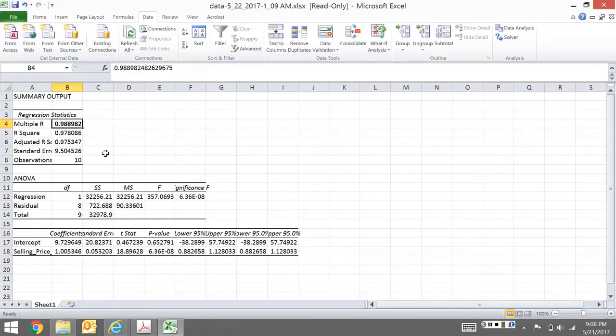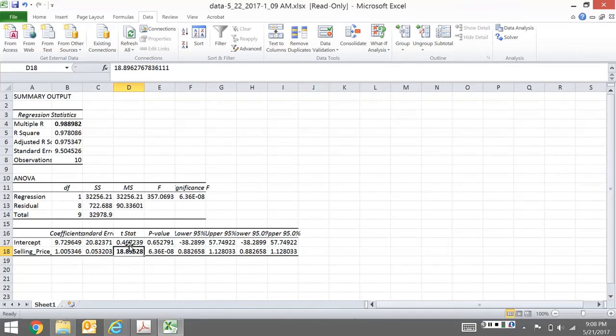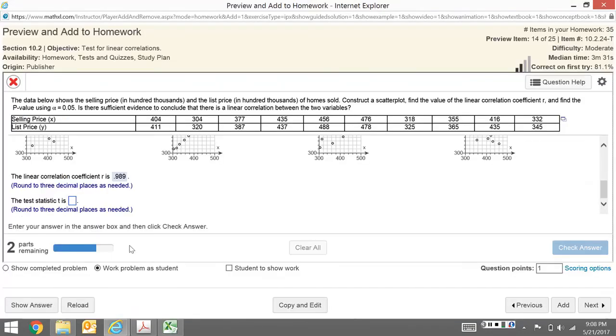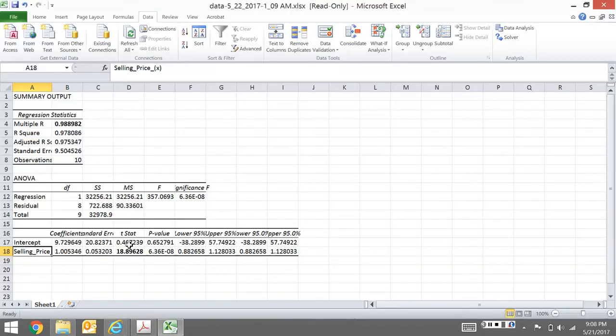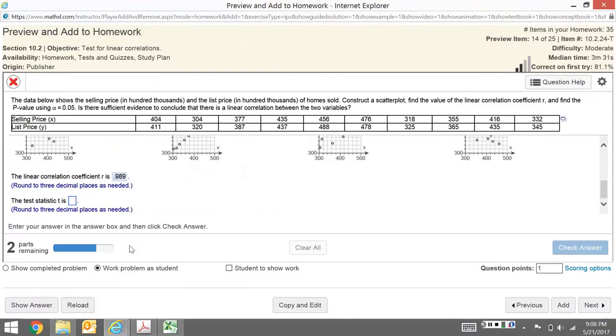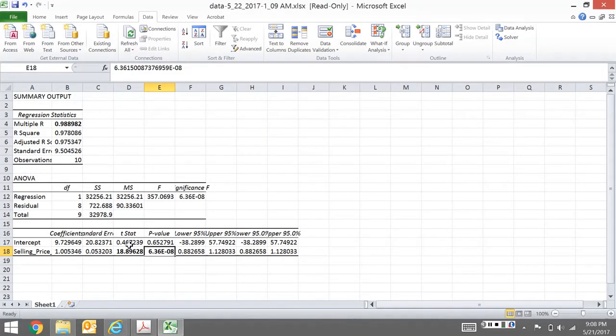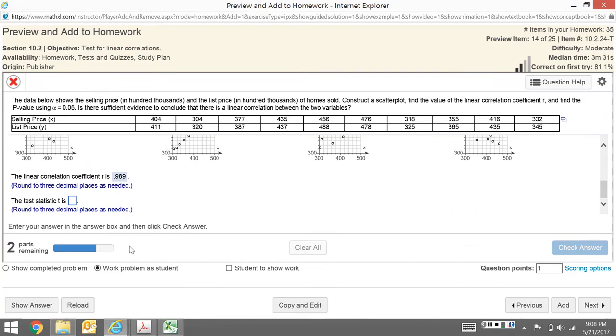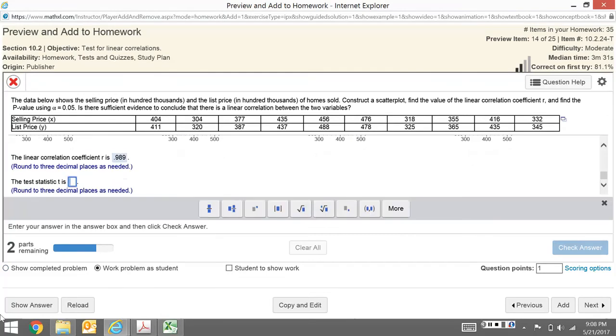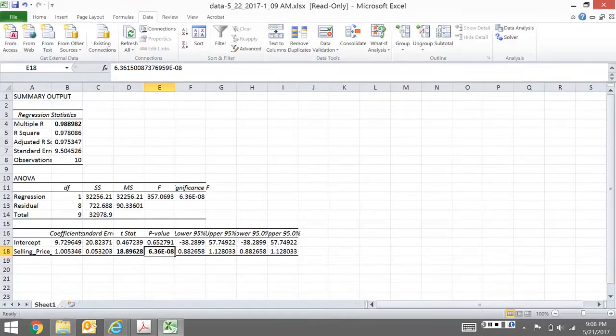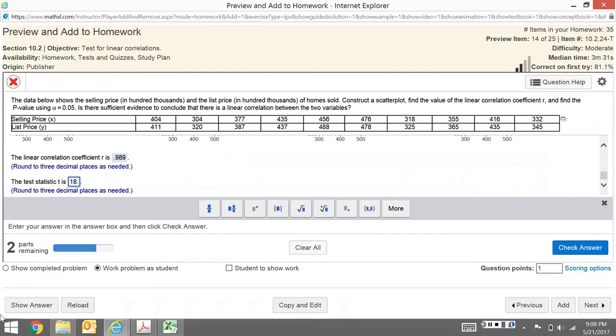The test statistic is down here. We're looking at the selling price row. This is our x value, our selling price. And right here, this is going to be our p-value. We're going to need both of these. So first, the test statistic T is 18.896.